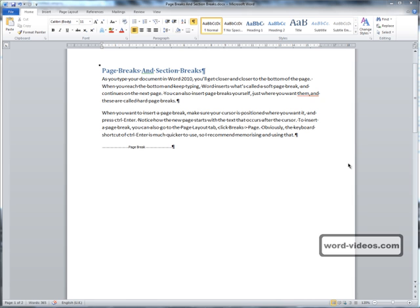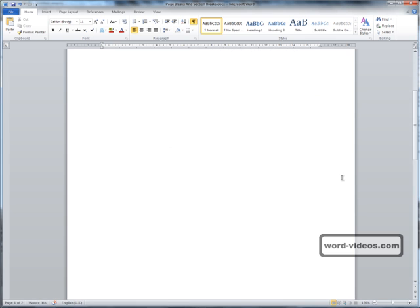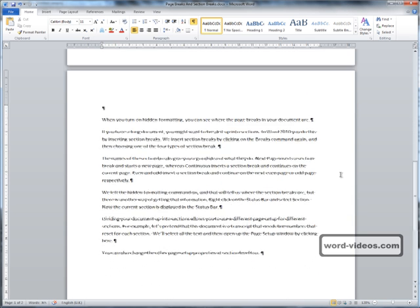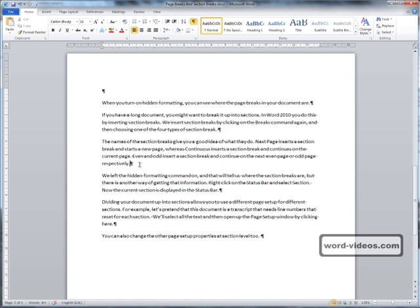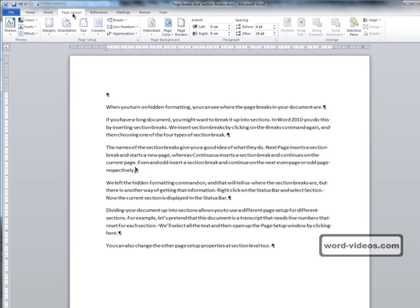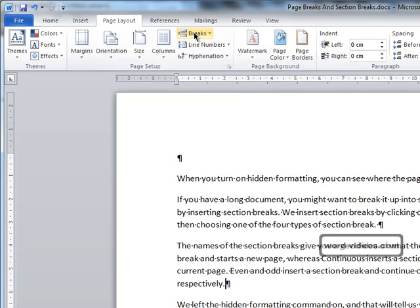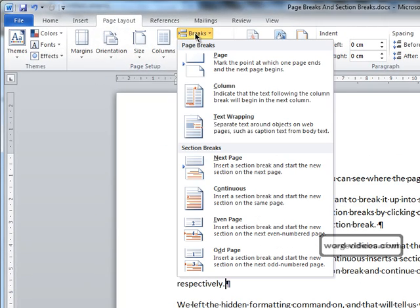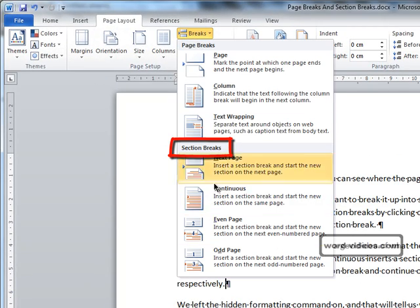If you have a long document, you might want to break it up into sections, and in Word 2010 you can do that by inserting section breaks. So let's just go down here, and we'll insert a section break here. I've just placed the cursor there, and to do that we go back to the Page Layout tab, Breaks, and then choose one of the four section breaks here.